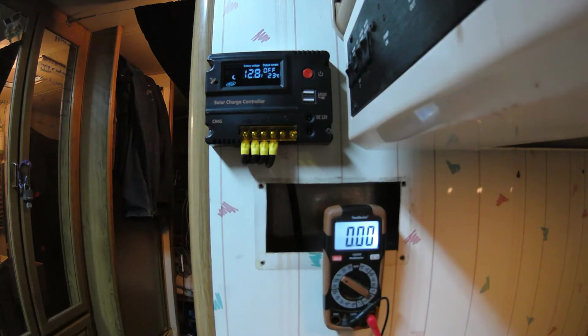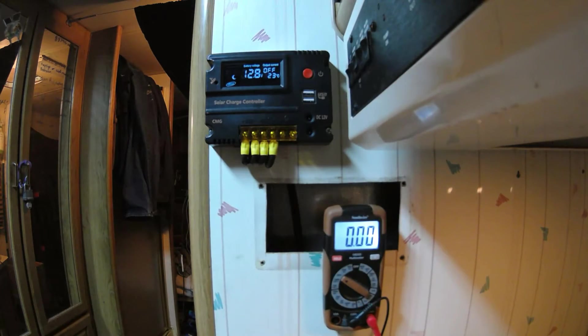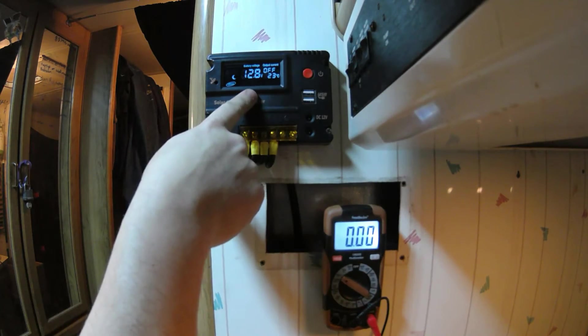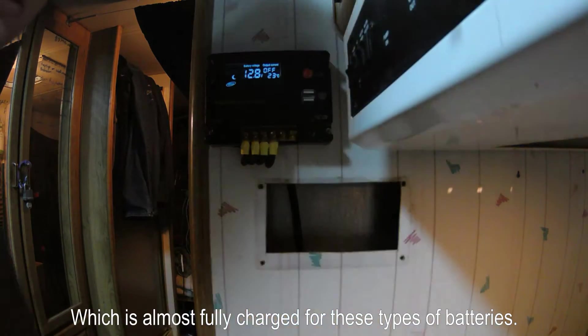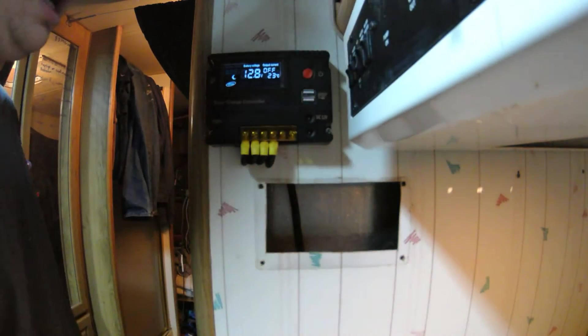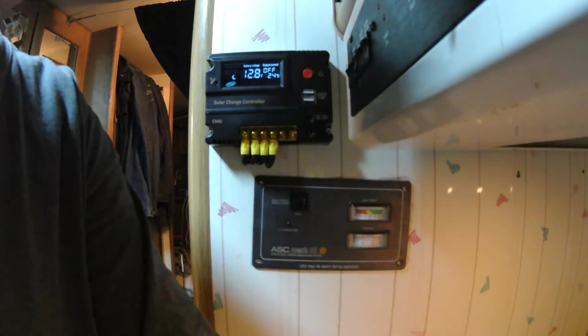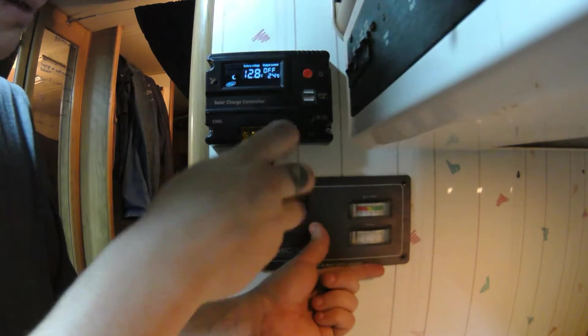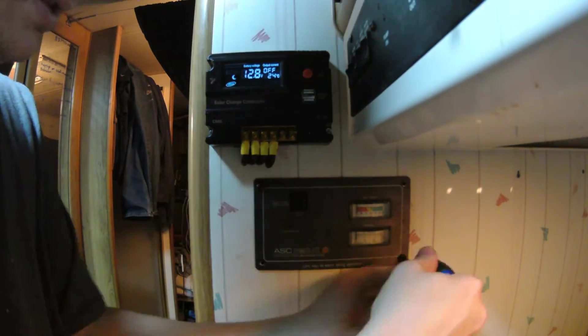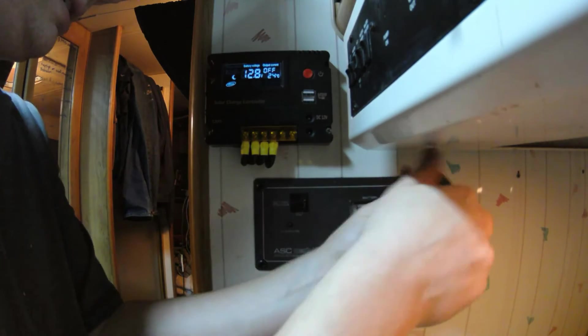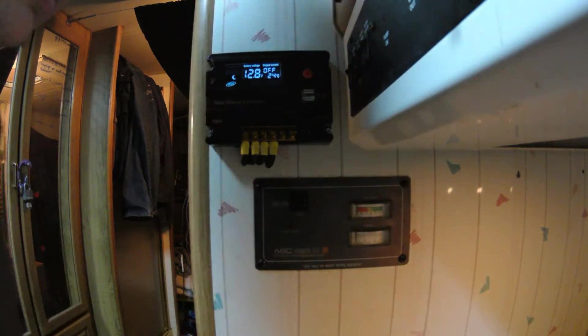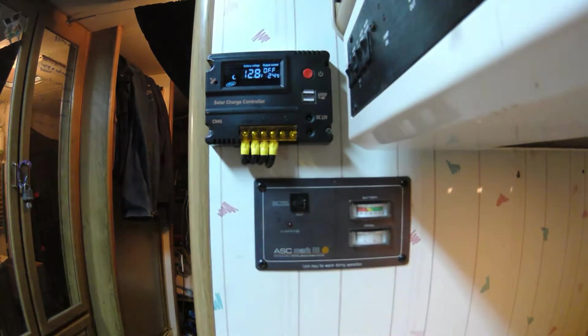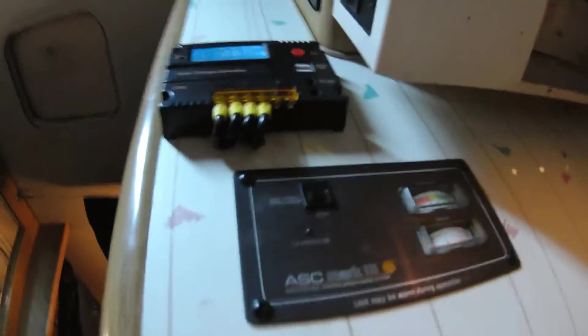Right on, battery voltage is at 12.8. Alright, there we go.